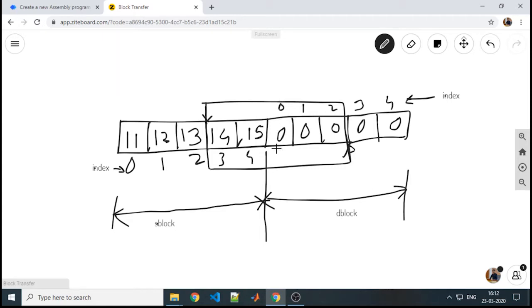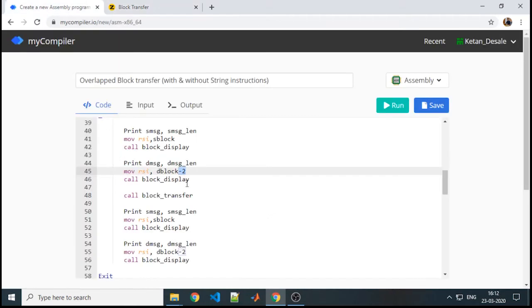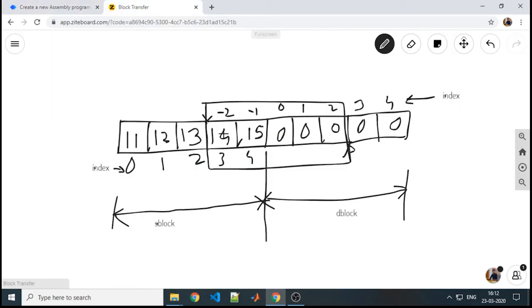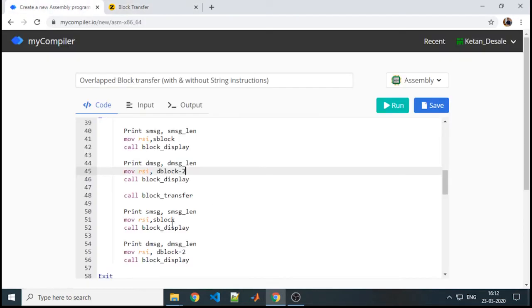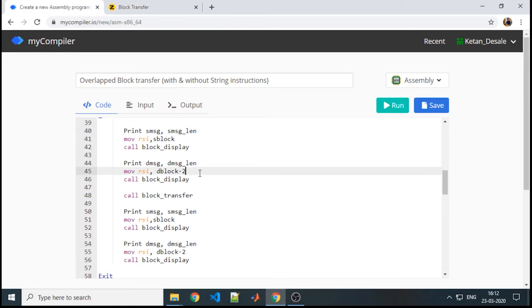But I want to point 2 locations previous to this location. Indexing wise it will be minus 1, minus 2, and that is why I will subtract 2 from my d block, that is 0 minus 2, so I will point to 14. From 14, my destination should get displayed, so while displaying the block I am pointing it appropriately.